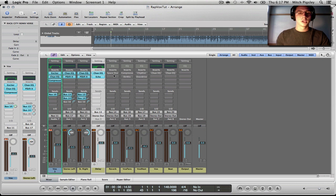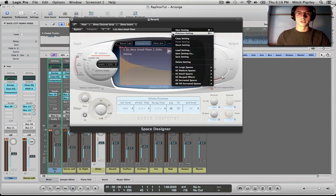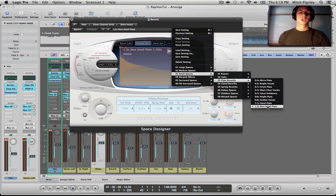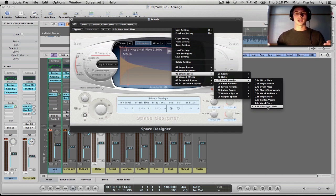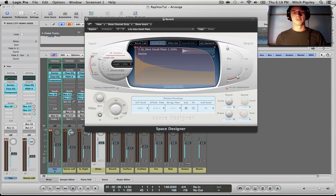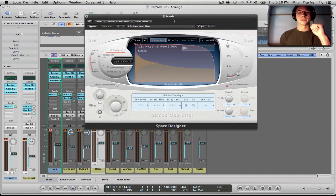For reverb, I'm going to be using the Space Designer. You should always be using the Space Designer reverb — there's nothing better inside of Logic. In small spaces, I'm going to go to plate reverbs. Plate reverbs are going to be the best for vocals in general. Quick tip: very long reverb tails set your track back into the mix, while short reverb brings it out in front. The amount of reverb you put on the track does the exact same thing — a lot of reverb sets it back, not very much reverb puts it right out in front.